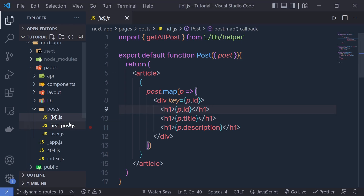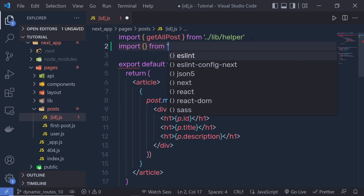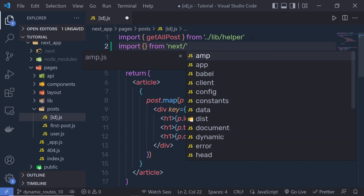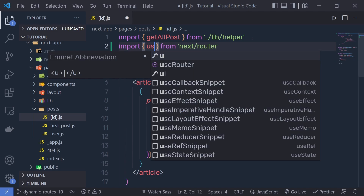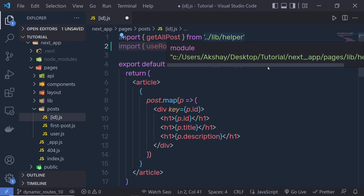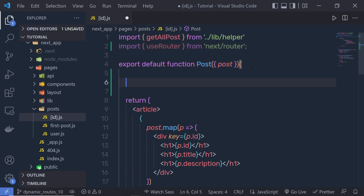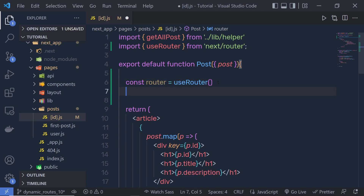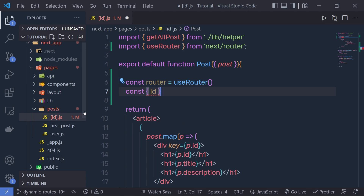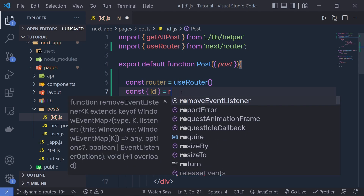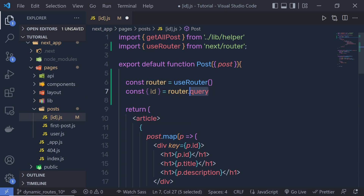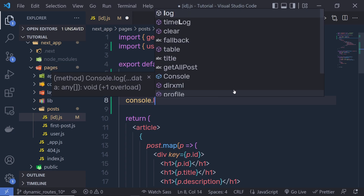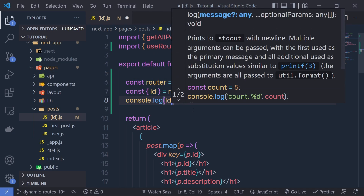In Next.js, you can access the value of this parameter using the useRouter hook. At the top, you first import a module from next/router, and from this module you call useRouter. We are using this useRouter hook to access the parameter value. We create a variable and destructure the parameter value inside an object. We pass here id, and this value is equal to router.query. Using this query property, you get this value. Let me console.log this value so you can see it in the browser.